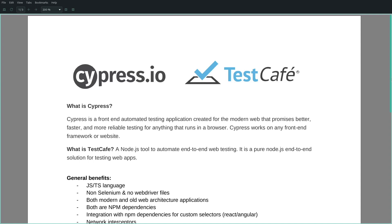Cypress is a front-end automated testing application created for the modern web that promises better, faster and more reliable testing for anything that runs in a browser. Cypress works on any front-end framework or website. My feeling is that people use Cypress as a replacement for Protractor as well. TestCafe is a Node.js tool to automate end-to-end web testing — a pure Node.js end-to-end solution for testing web applications.